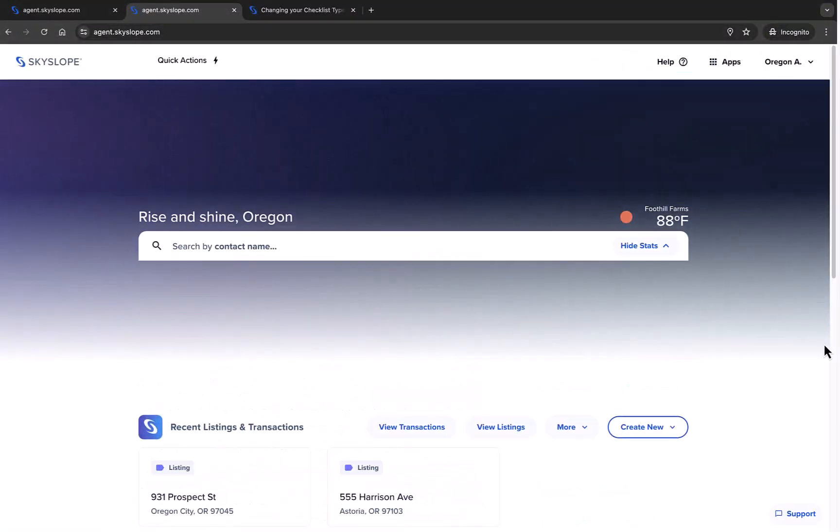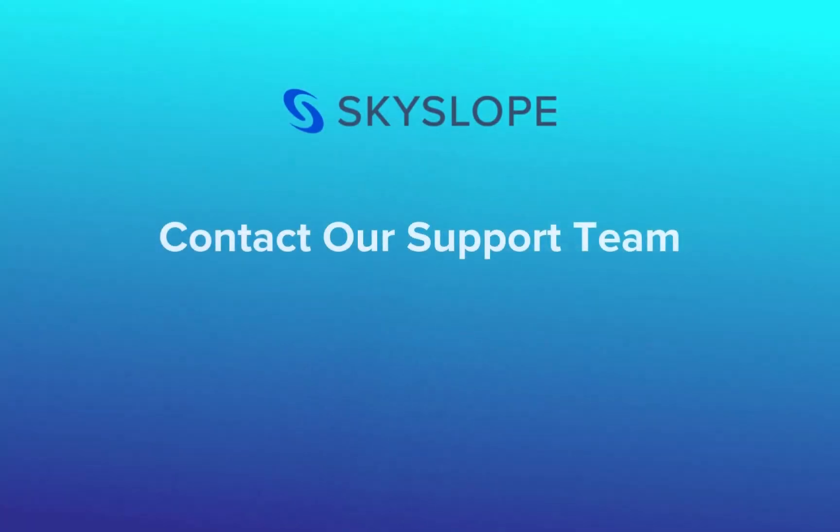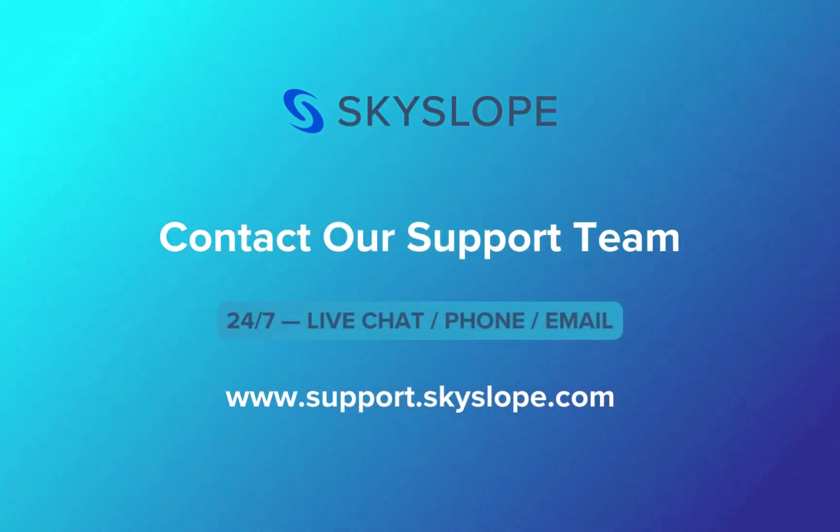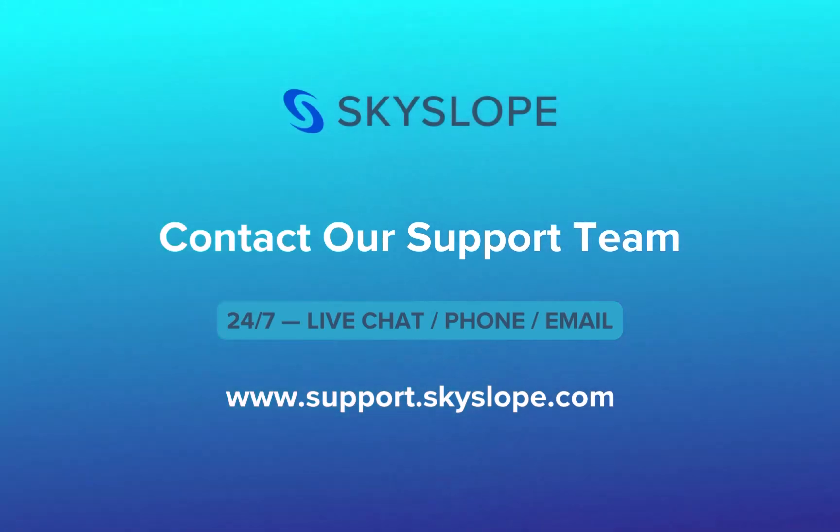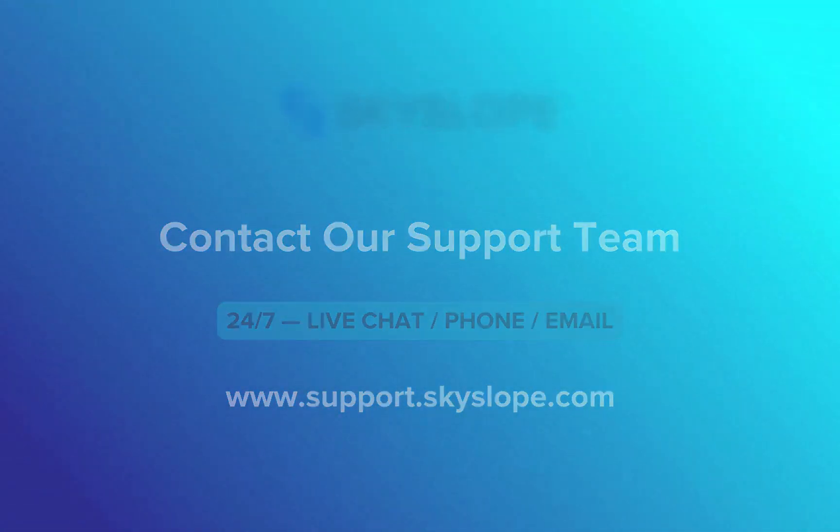And there you have it. That's everything agents need to know about using the Skyslope dashboard. If you have any other questions please don't hesitate to reach out to our 24-7 support team. Happy Skysloping!